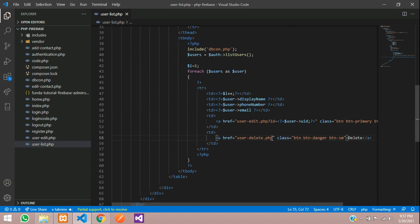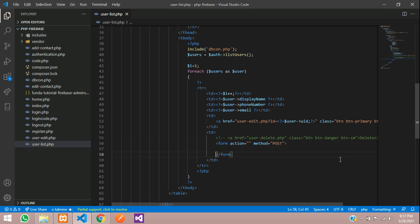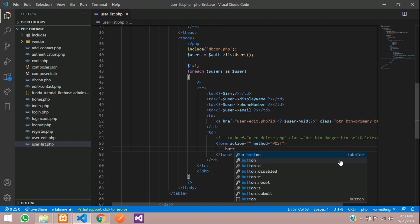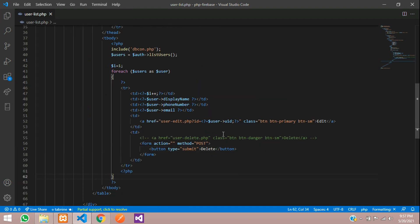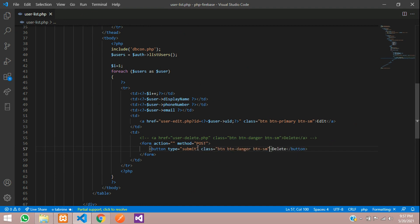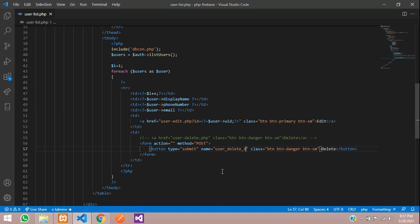Now let's comment this and write a code of form tag which is method equals post and one button submit which will be delete. Let's minimize this and copy the class for designing this button.